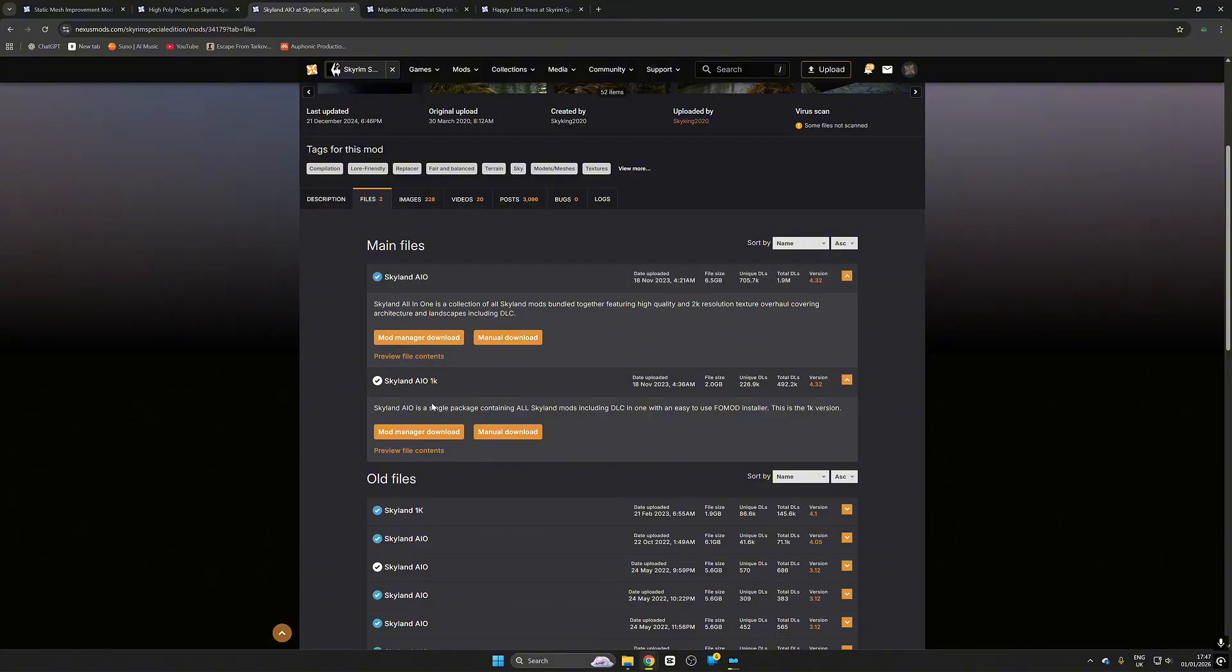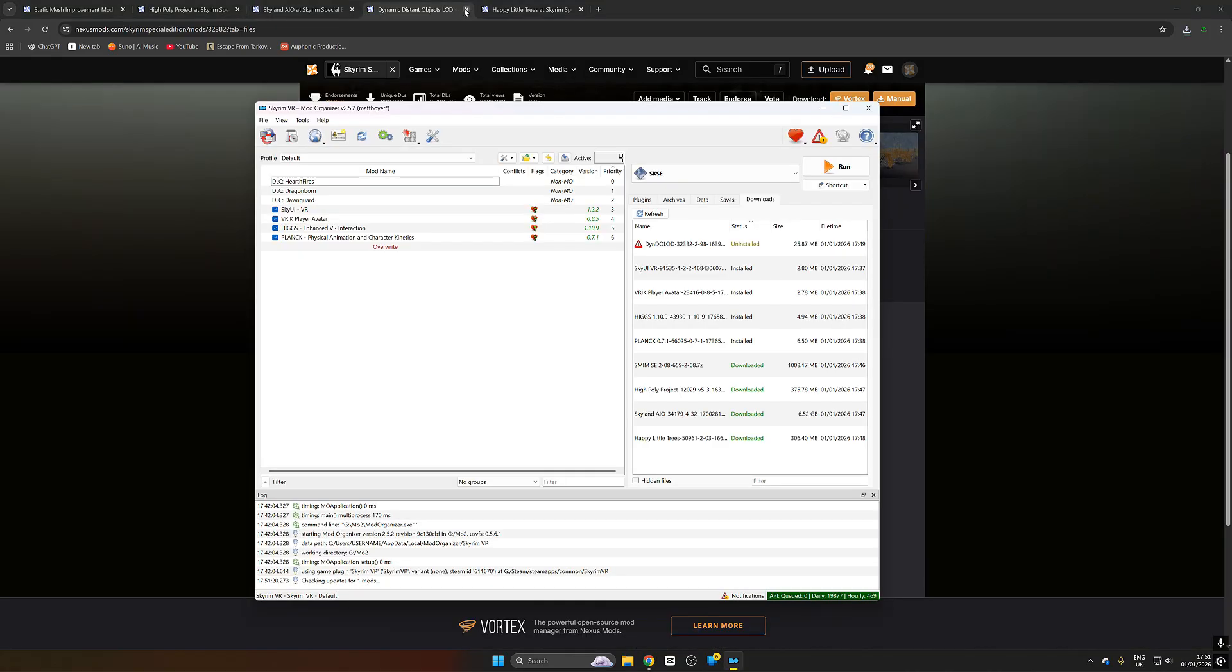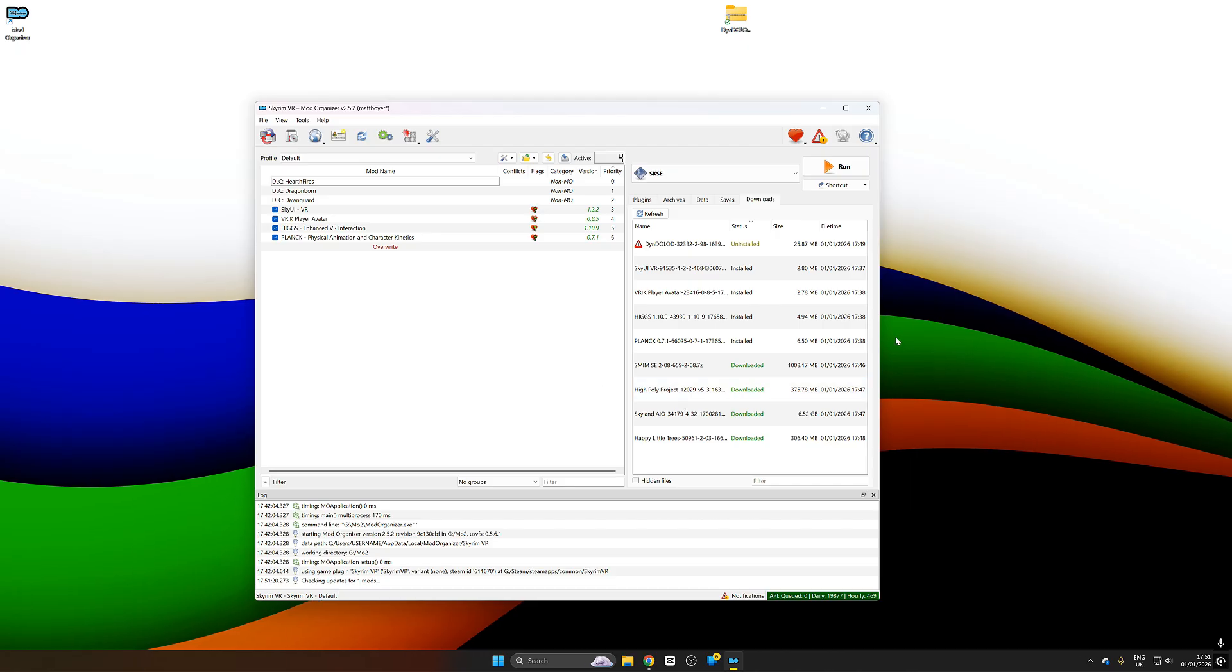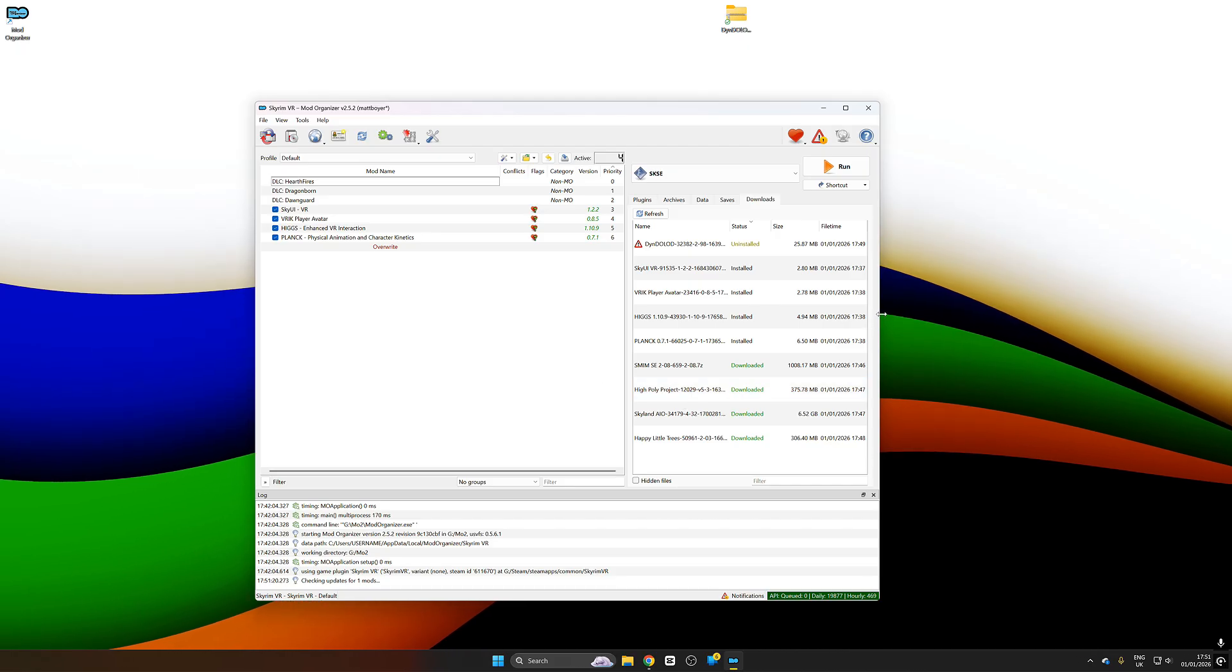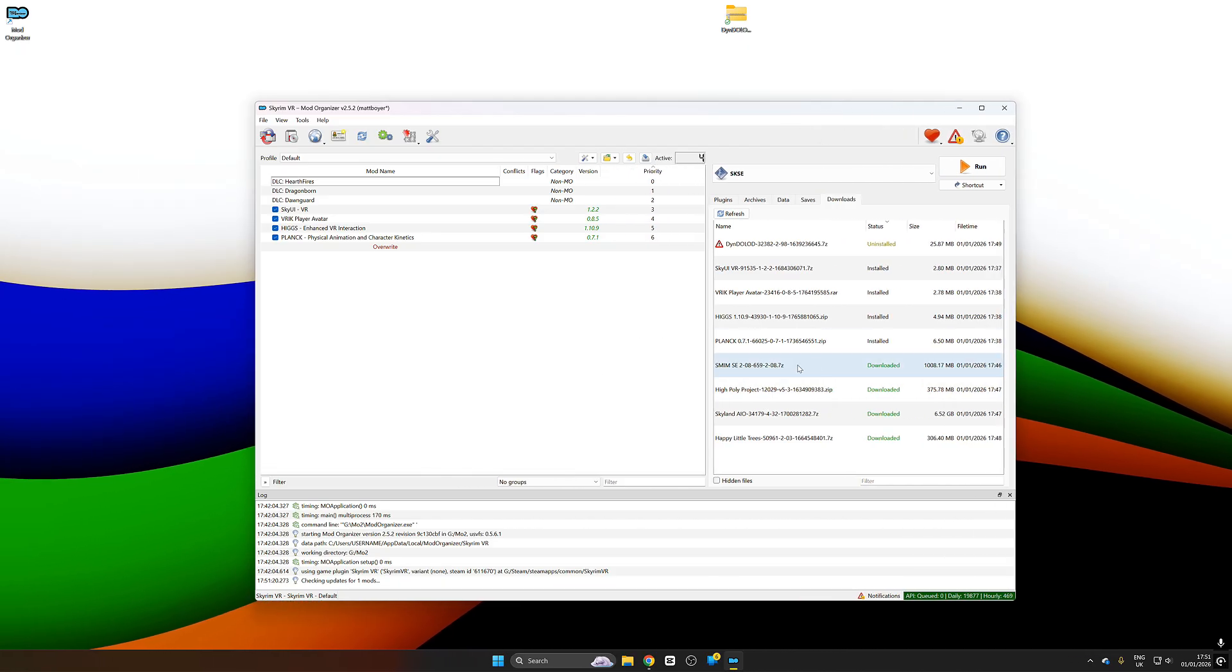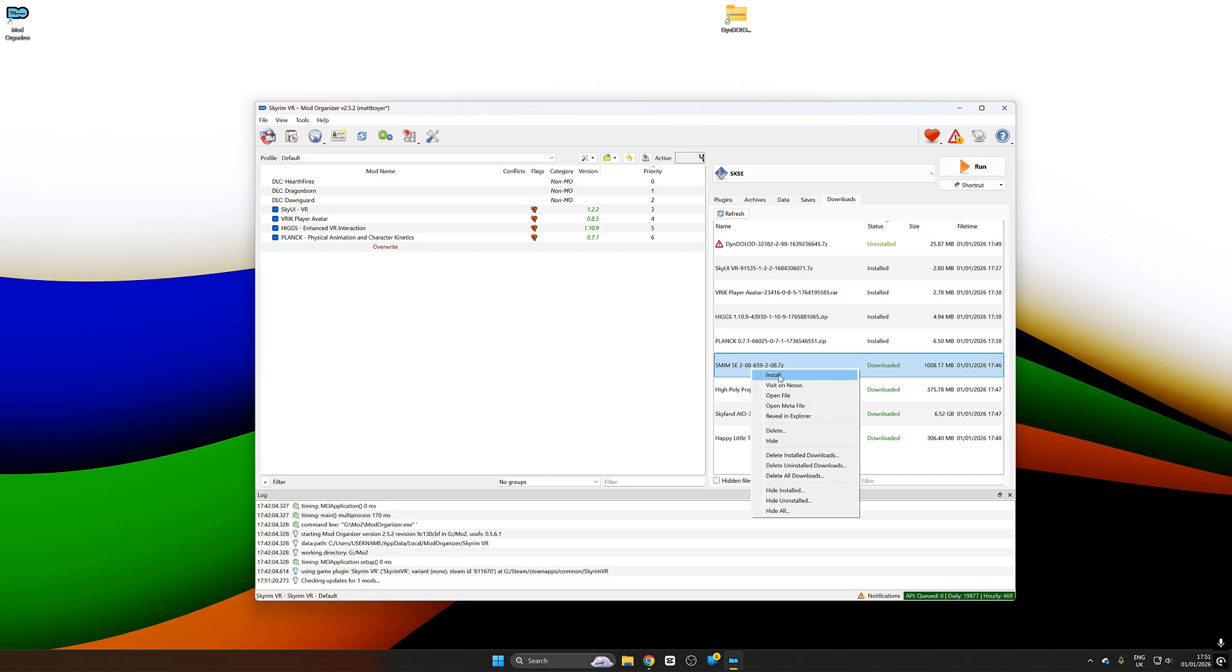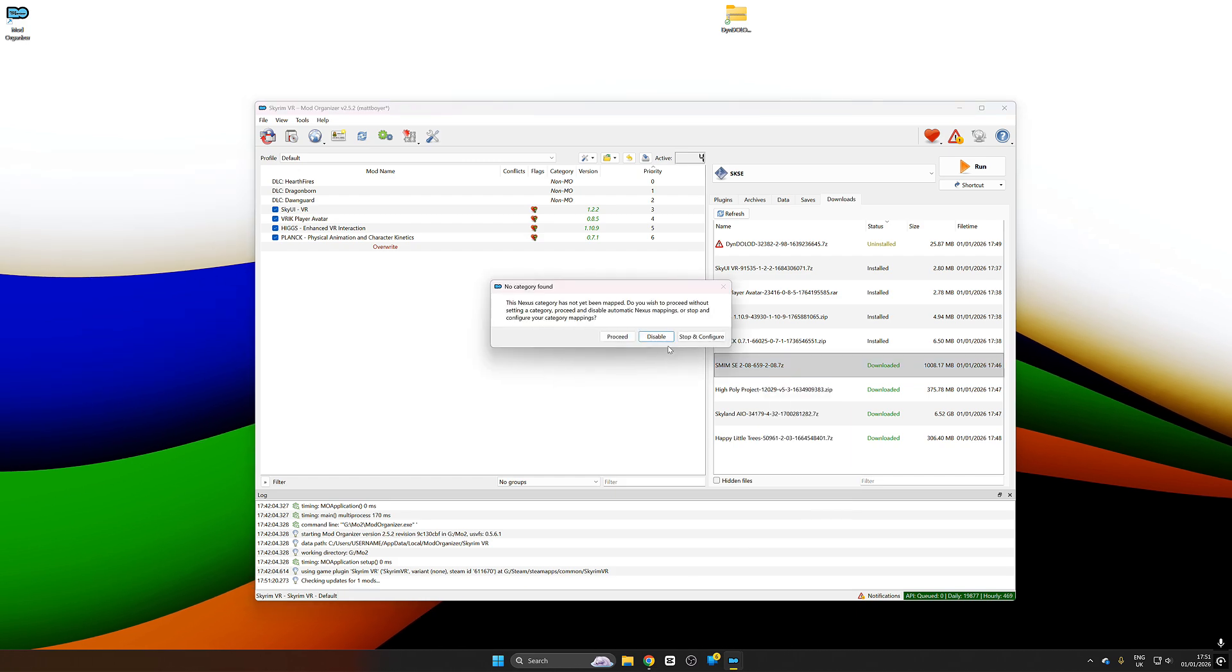These are the visuals mods that I would recommend. All of these mods are current and up to 2026 standards and they will completely reshape the look and the visuals of the game. And the most important of all of these I cannot specify enough is Skyland AIO, which is the new texture mod.